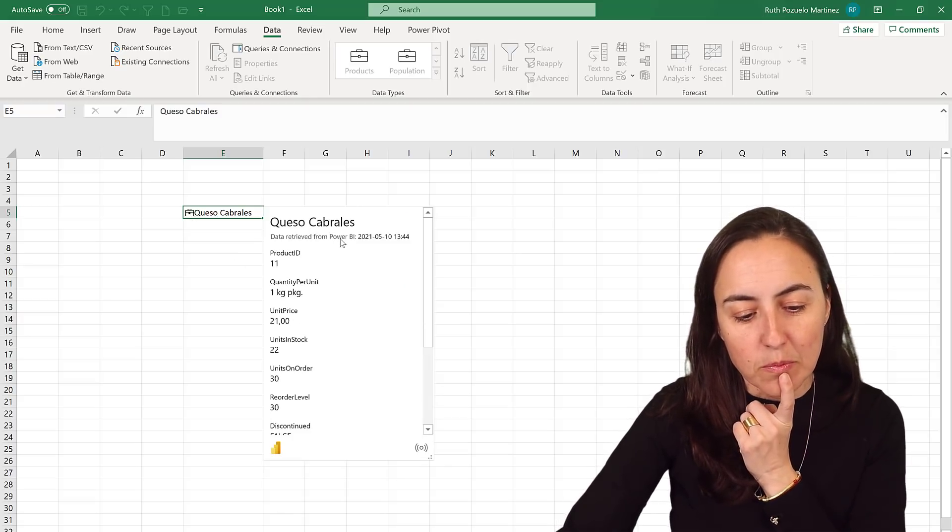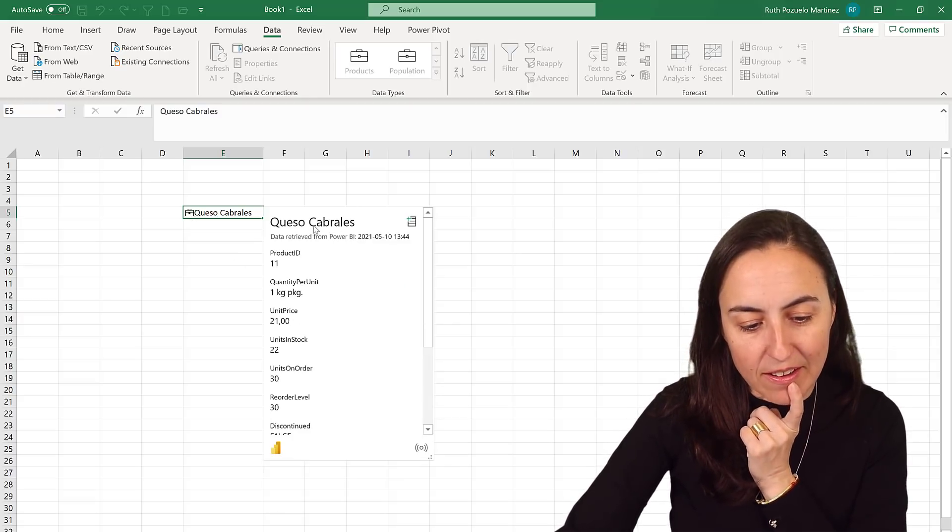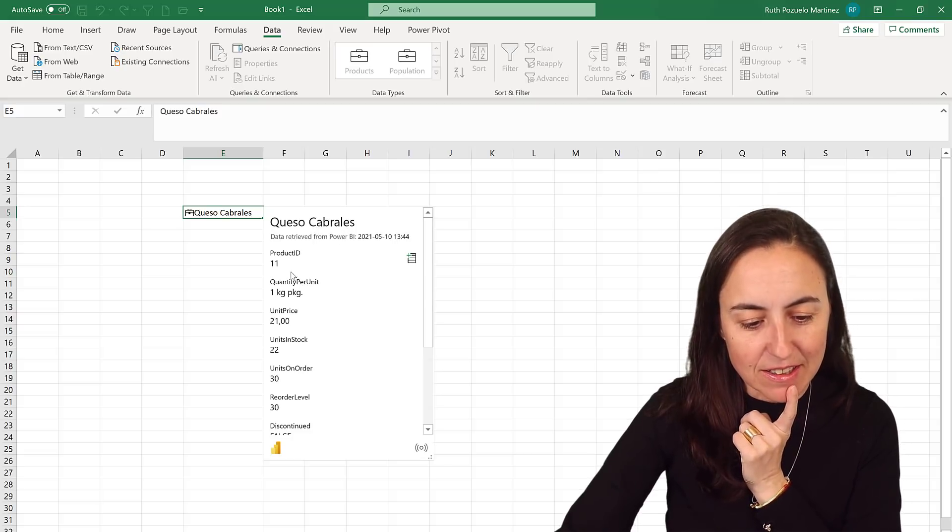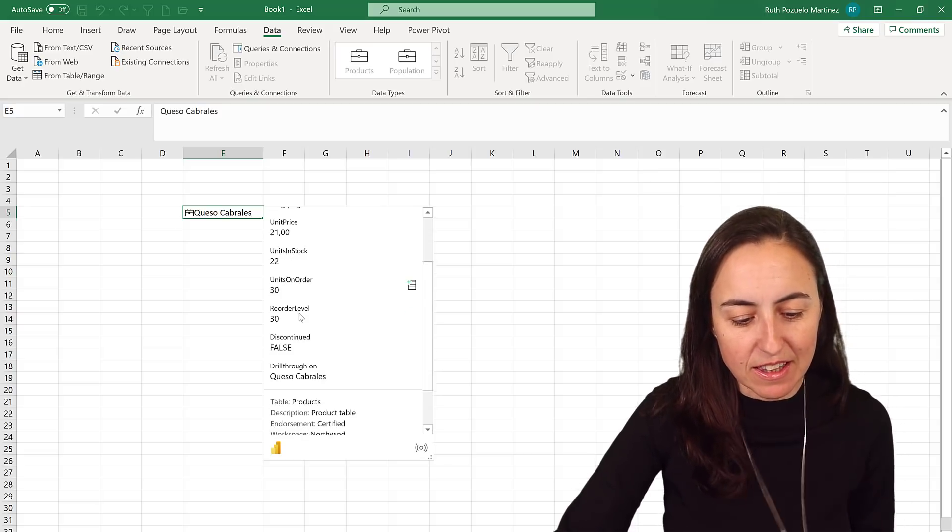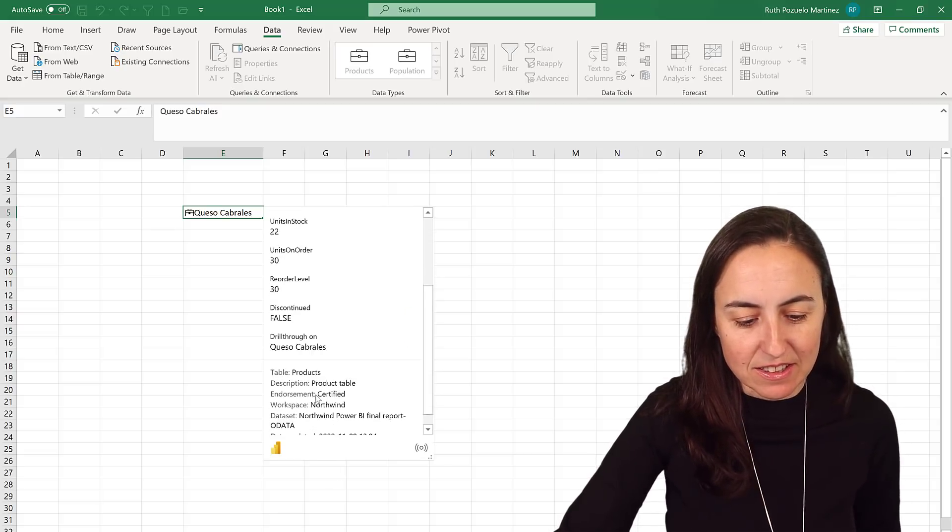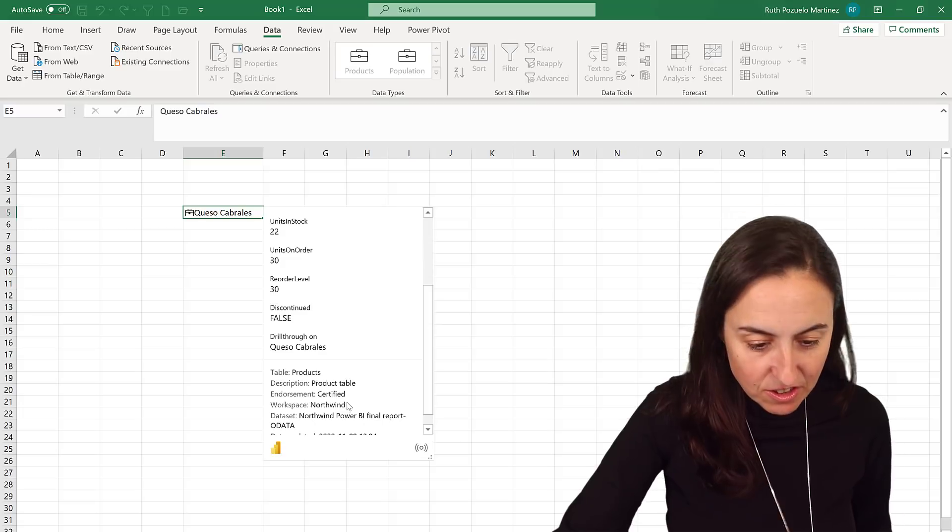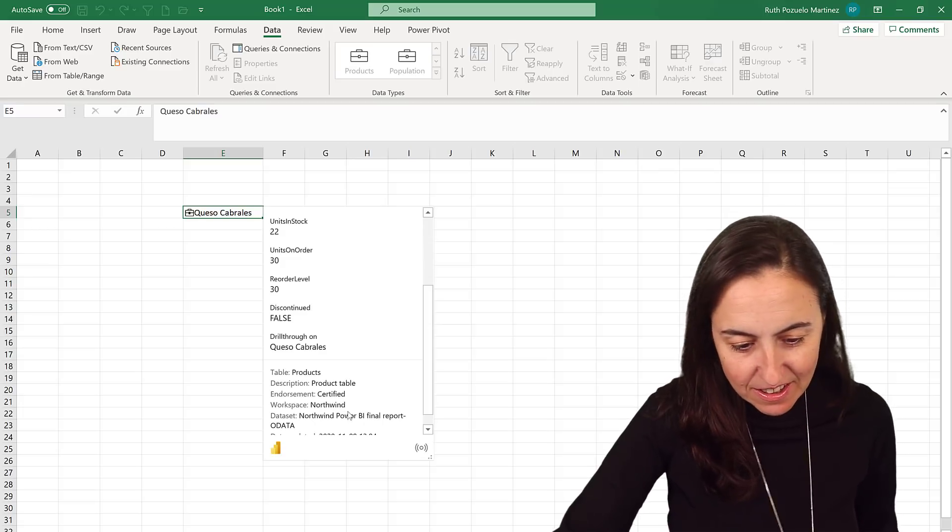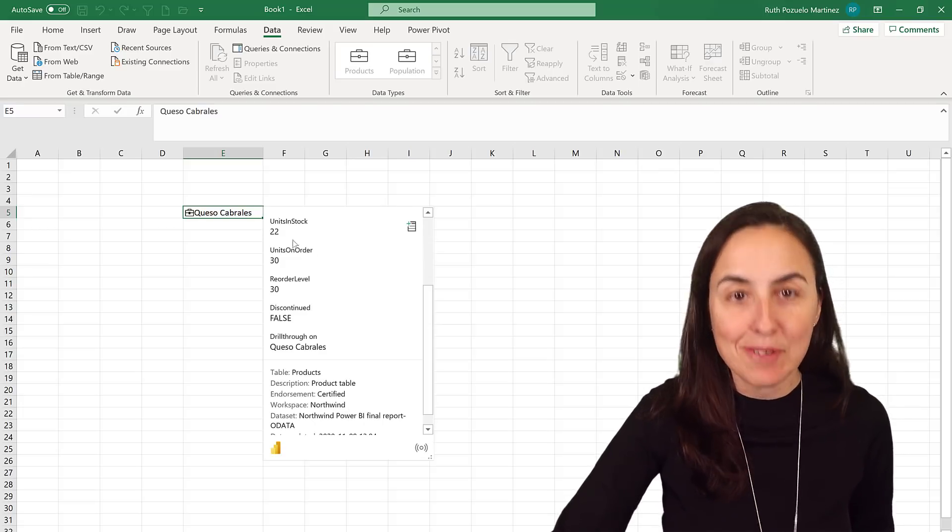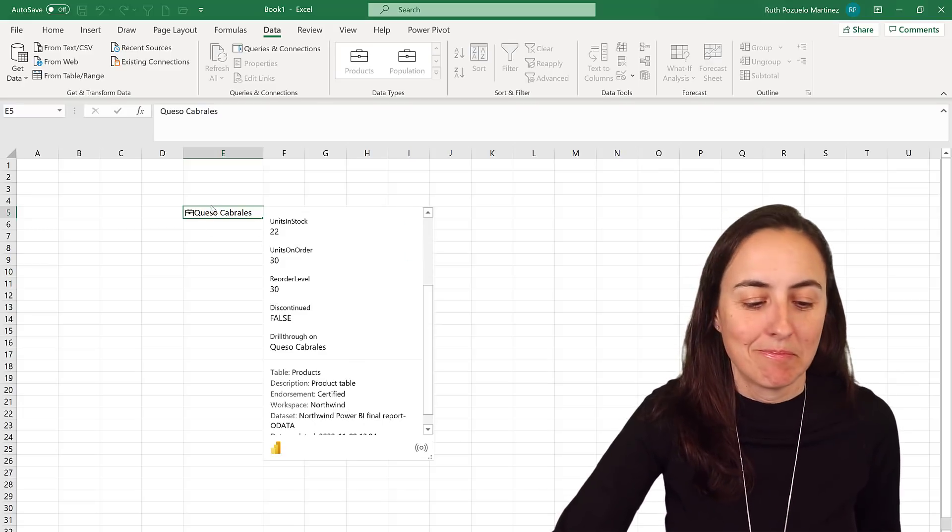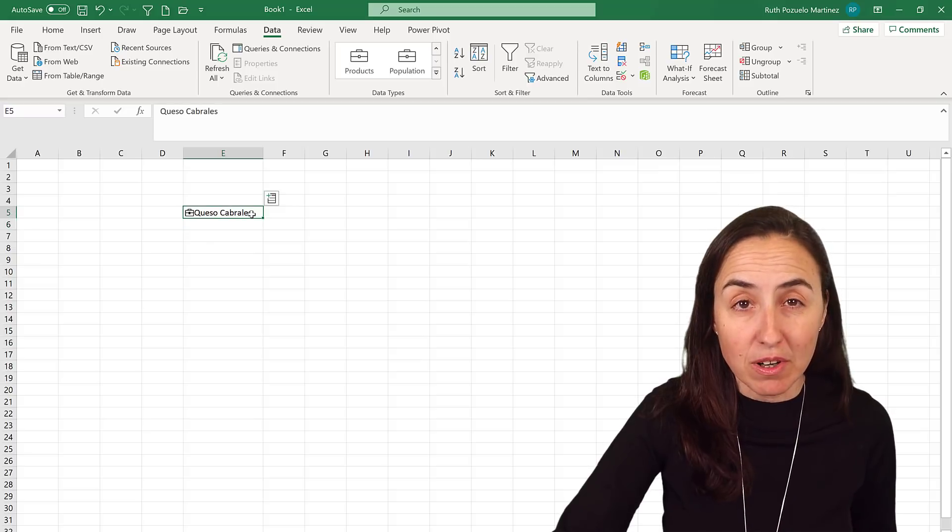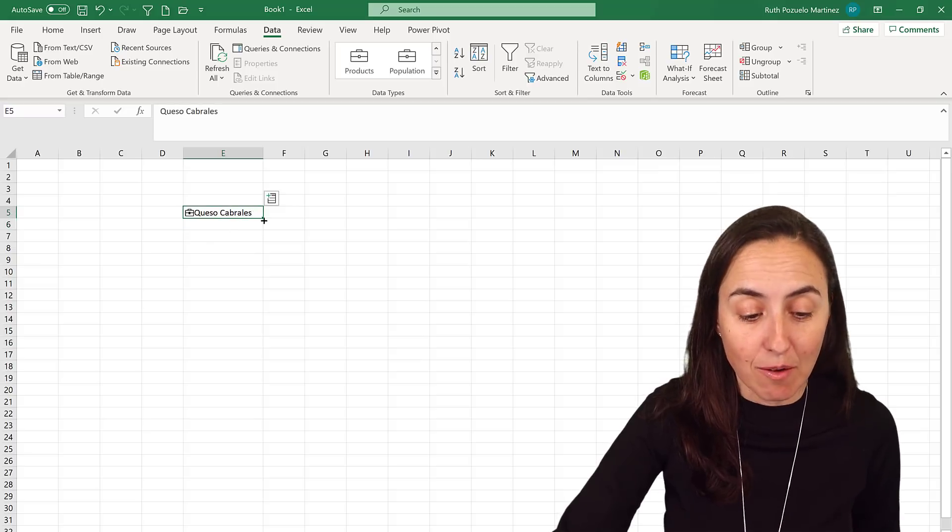And then it says it is a certified data set stored in Northwind data set. So it recognizes this as a product that our company sells.